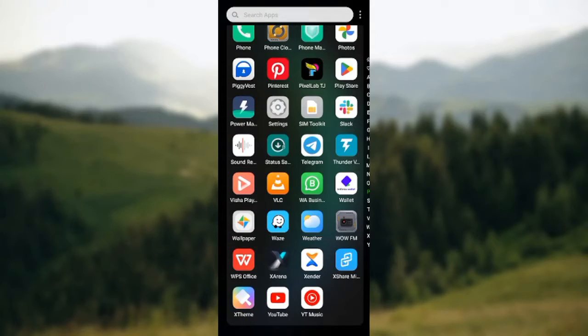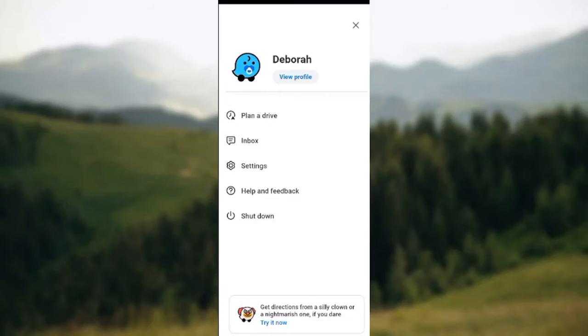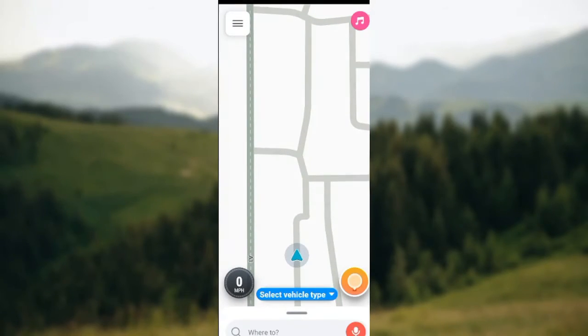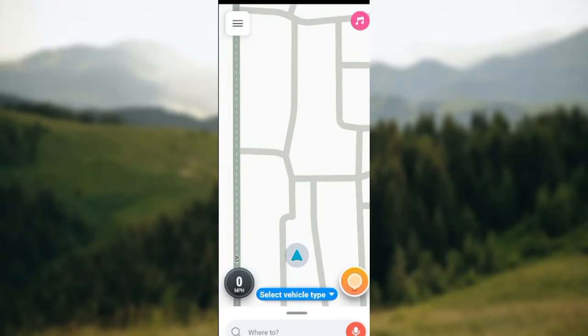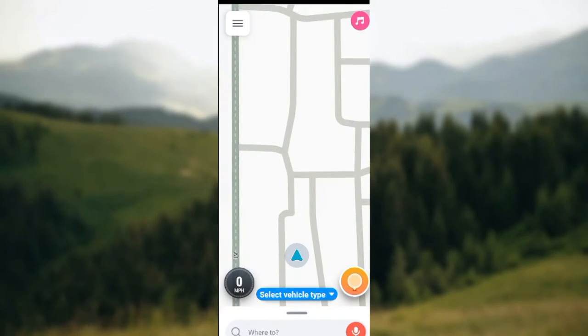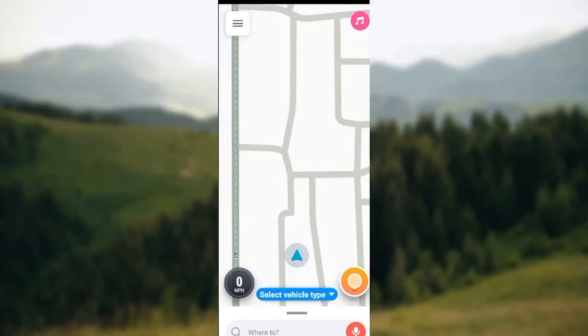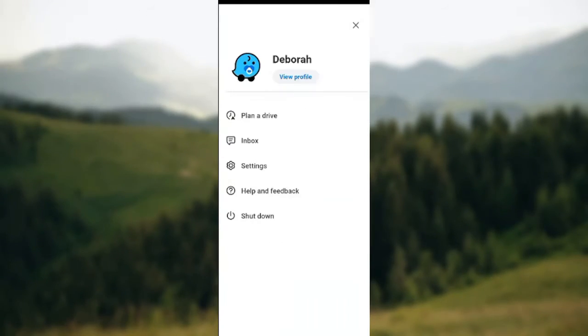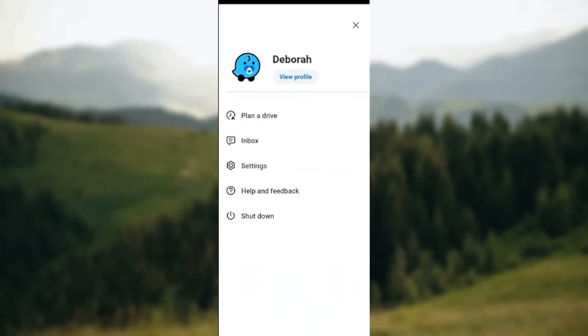Once you open it up, you will be brought to the last thing you did on Waze or to the home page. Once you are on the home page, by the top left corner of the screen you will see three horizontal dashes. Just go ahead and click on it.